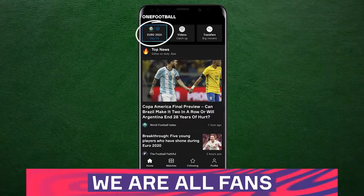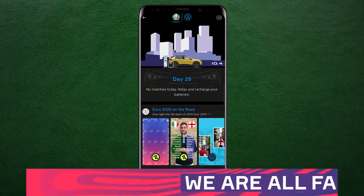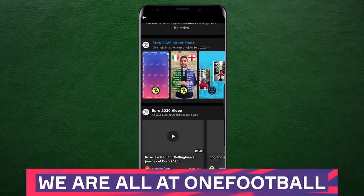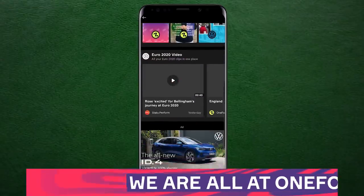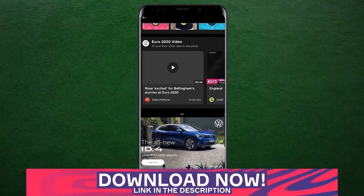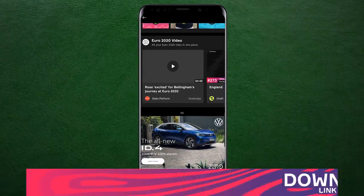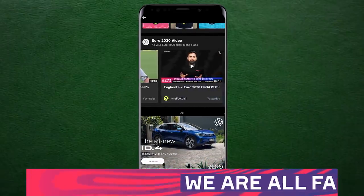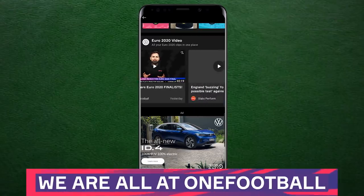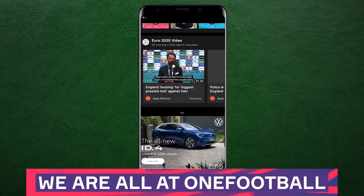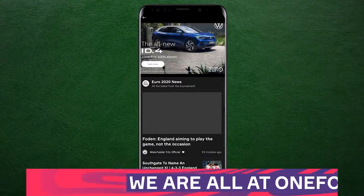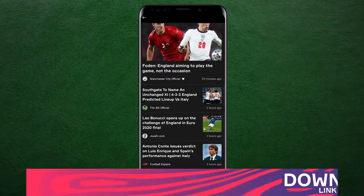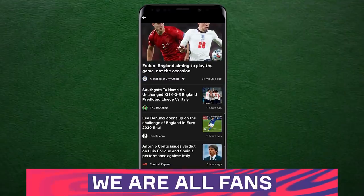In the lead up to the final, if you want to keep up with the breaking news and all the build-up, you can check out our video sponsor, the One Football app, which now has a dedicated news section just for the Euros, and you can download it for free through the link in the description below. On match day, they will be giving you the latest stats, formations, and match updates from the final, and so much more.